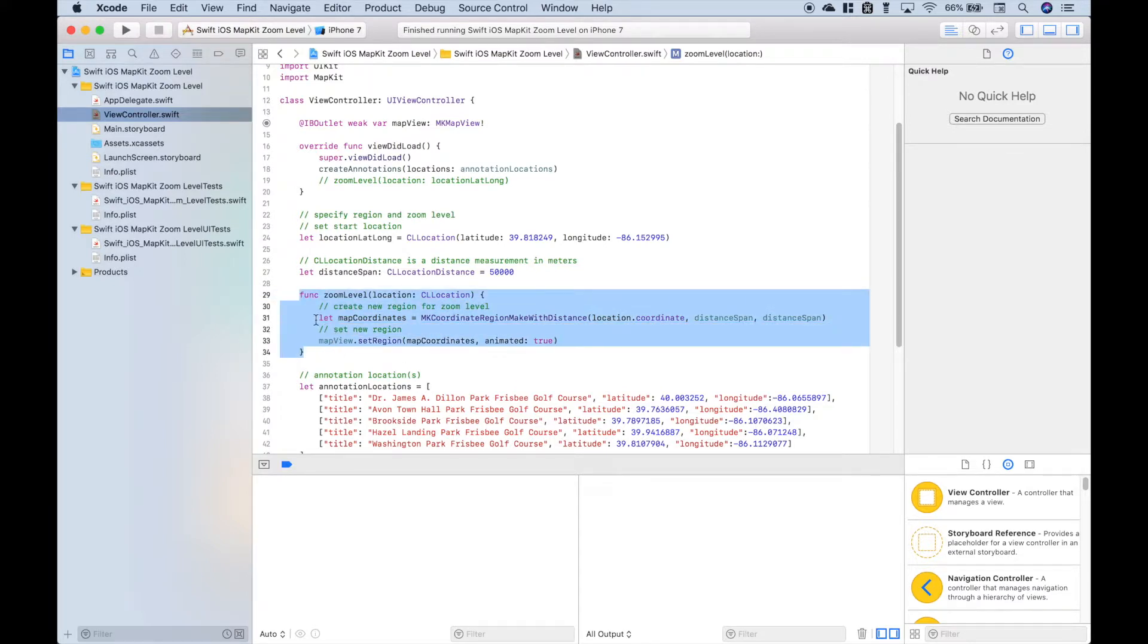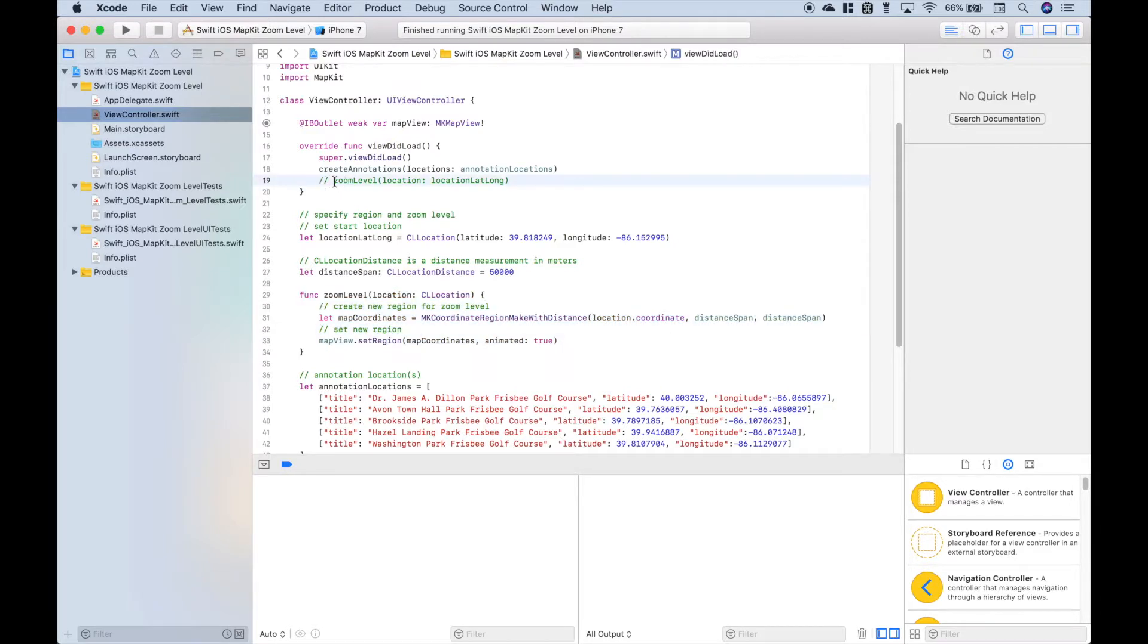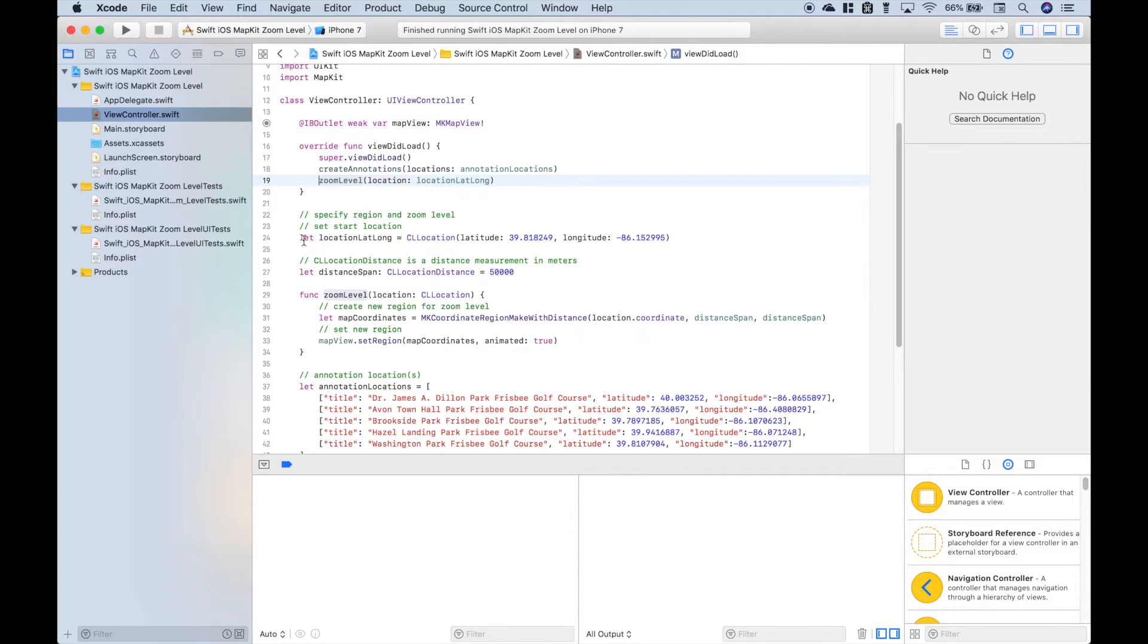Okay, so now that we have our function created that will give us the zoom level that we want, all we have to do is put that function in our viewDidLoad. When we call the function, we're going to put in the location latitude and longitude, which is here.